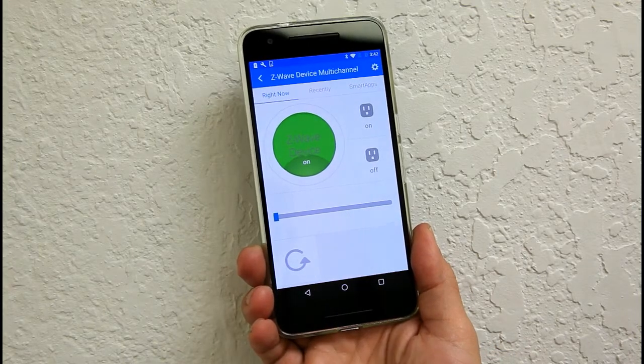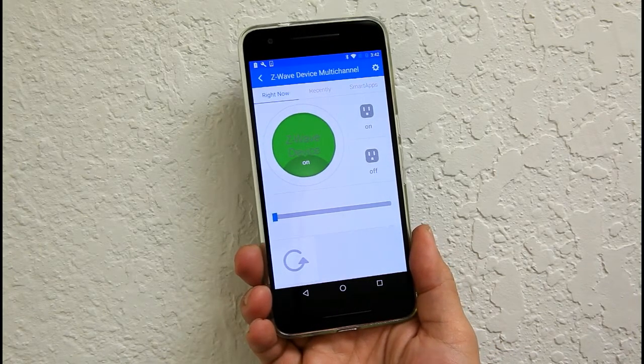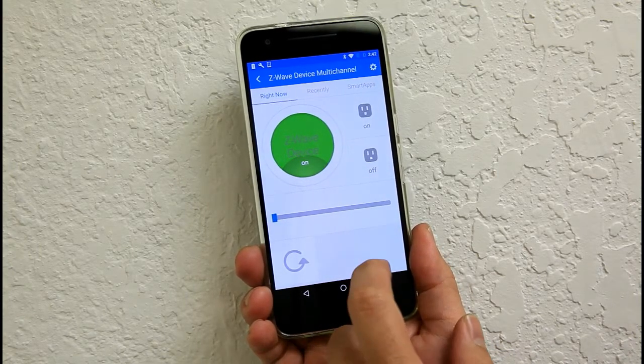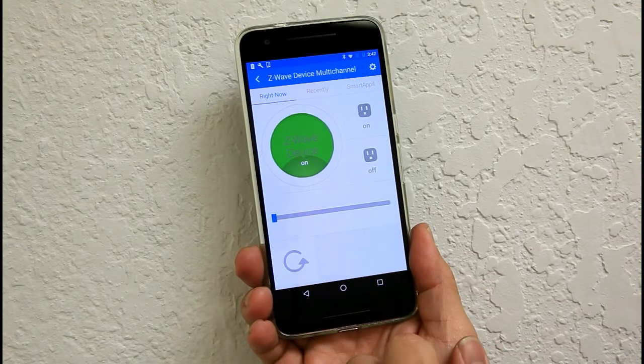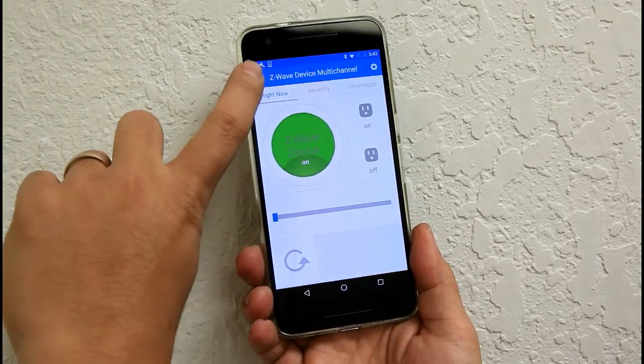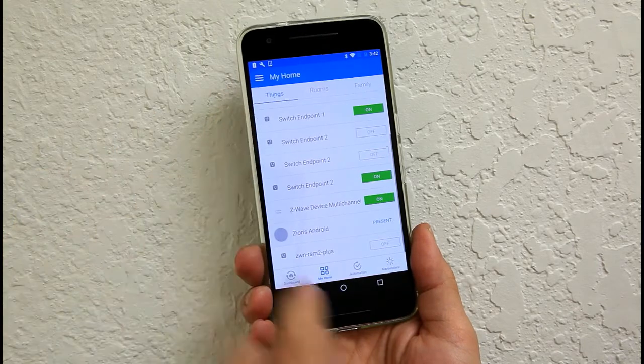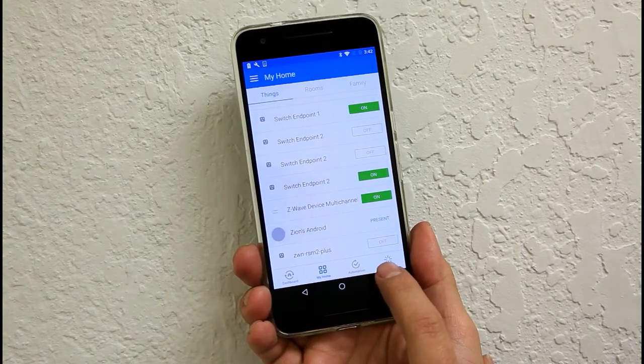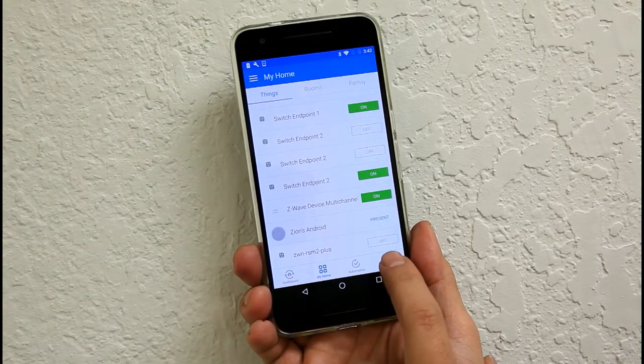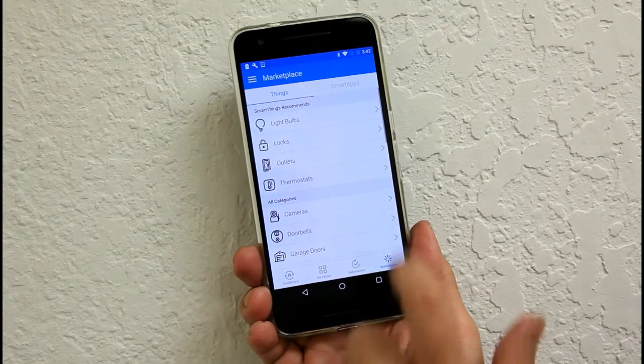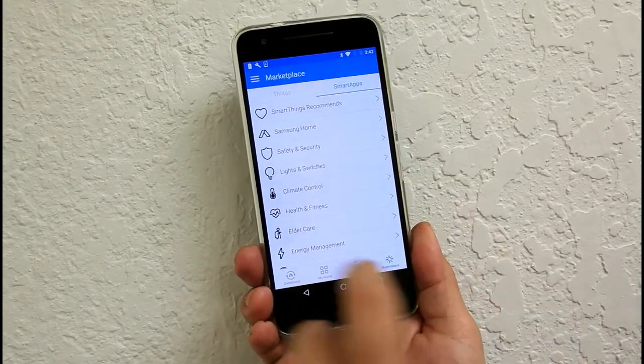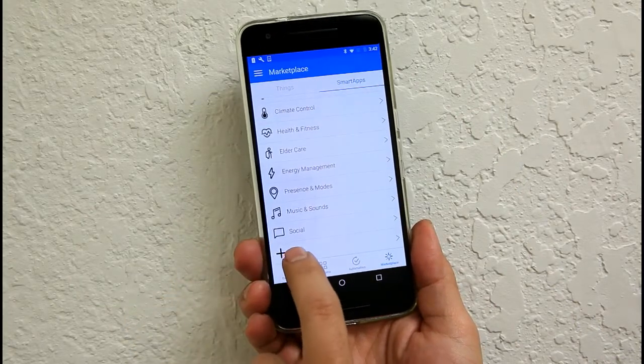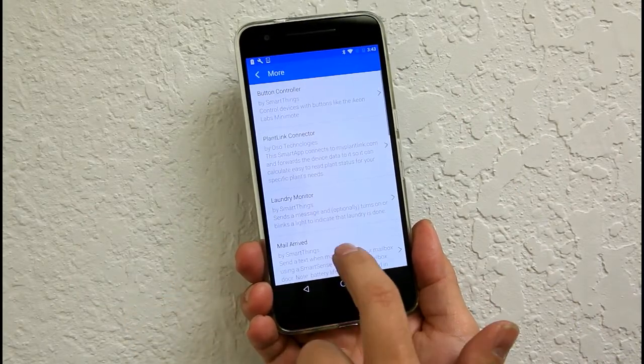But the RSM2 is a dual relay. The reason why it's a multi-channel was not added. So you need to go back to the main menu. On the bottom right hand corner of the screen, hit on marketplace. And then click on smart apps. And then scroll down and hit more.